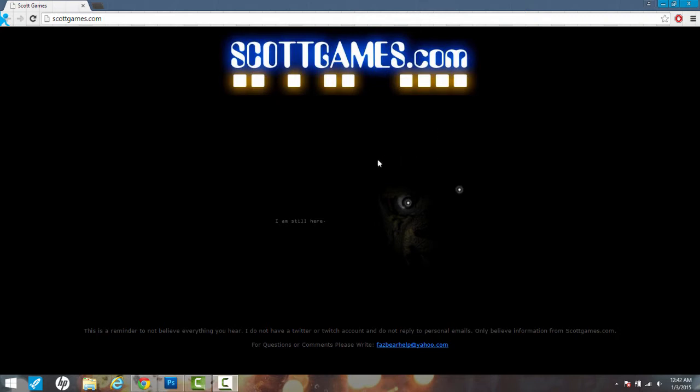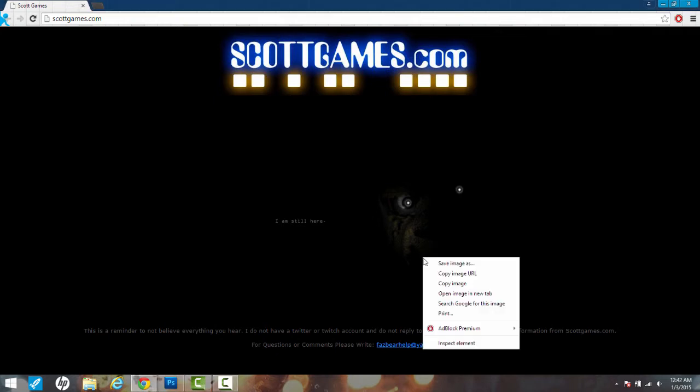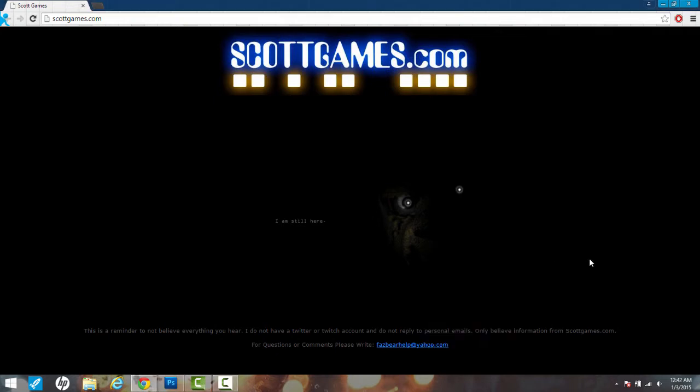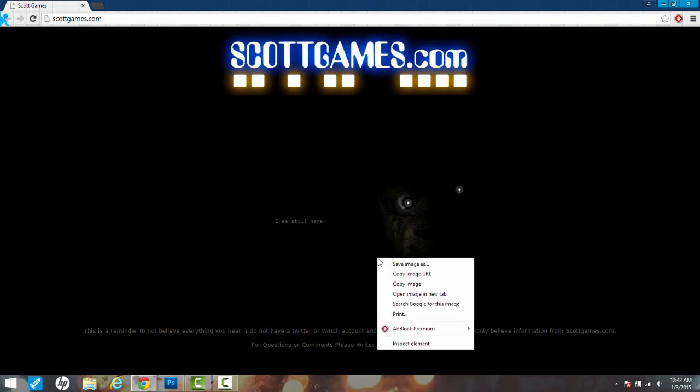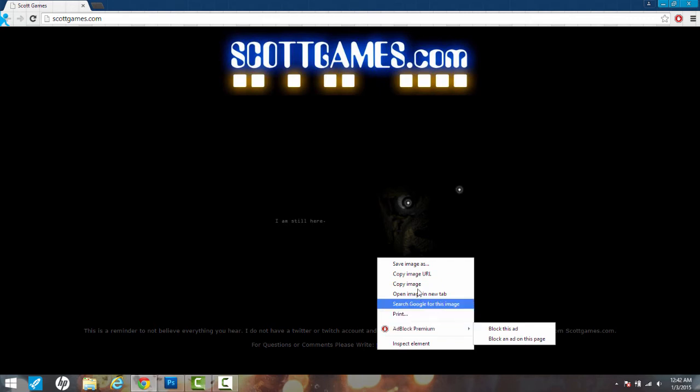I've seen a couple other YouTubers do a video on this showing that the image on the website has been updated, and yes it has been. But I've not seen anyone yet look at the actual file name for the image, and it just proves that it's for Five Nights at Freddy's 3.